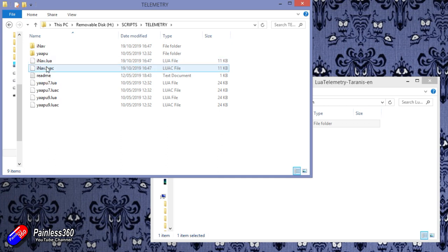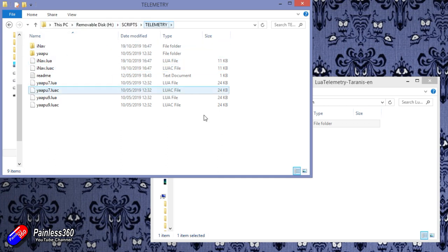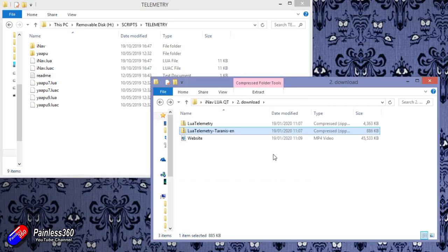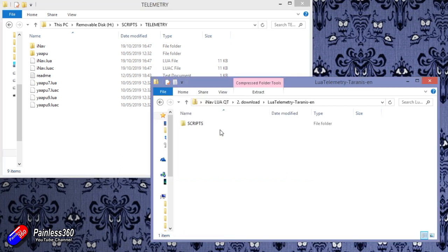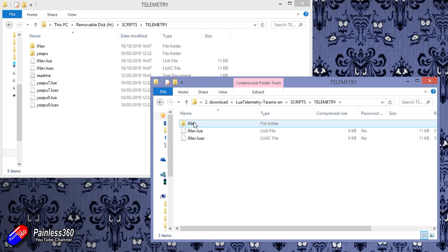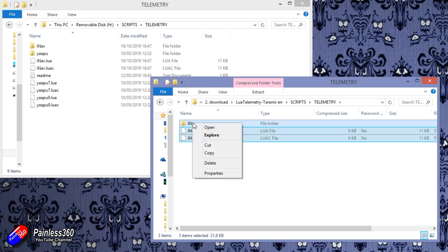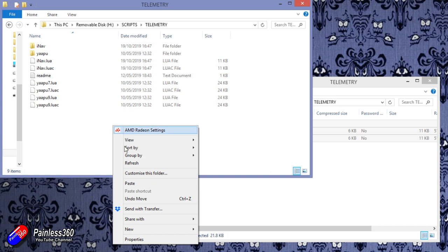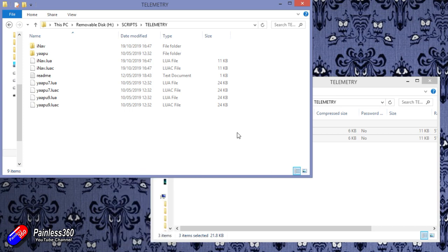Now we do need to make sure that you have Lua support on your radio turned on for this to work. I'd recommend having Lua C. So in that case, go and copy the three things, the directory and the two Lua scripts and paste them into the script telemetry directory onto your SD card. Once that's done, eject the SD card and plug it back into your radio.